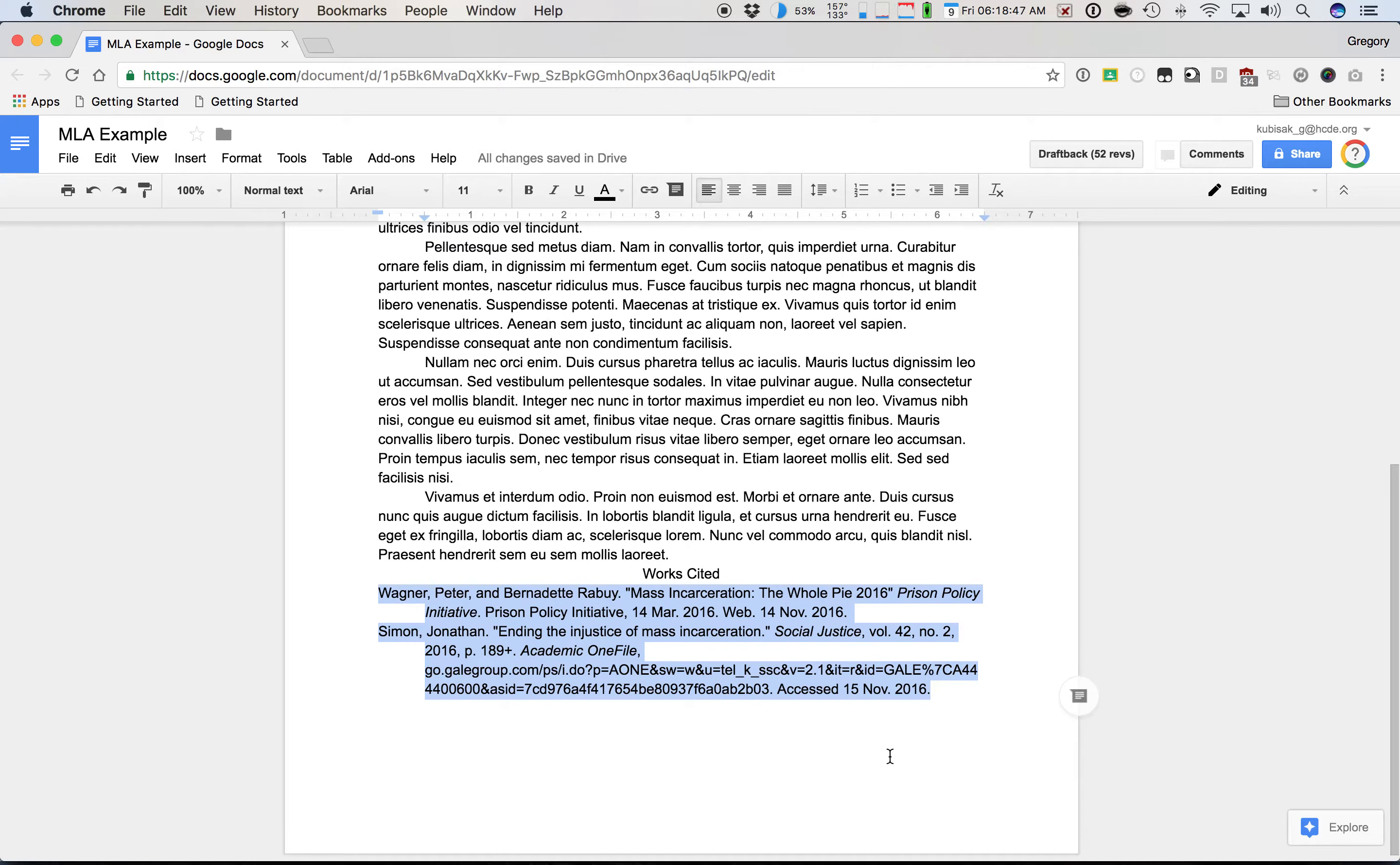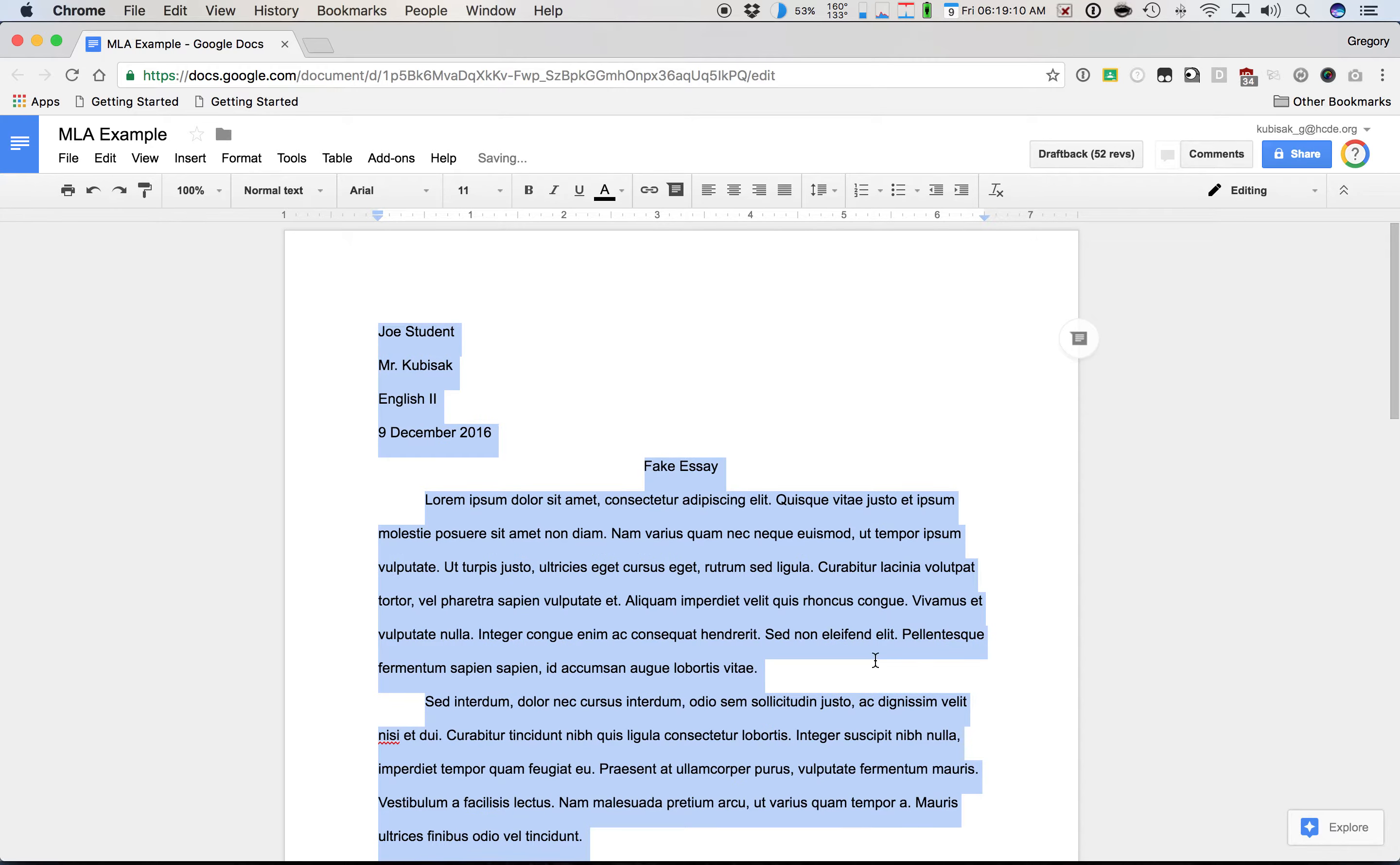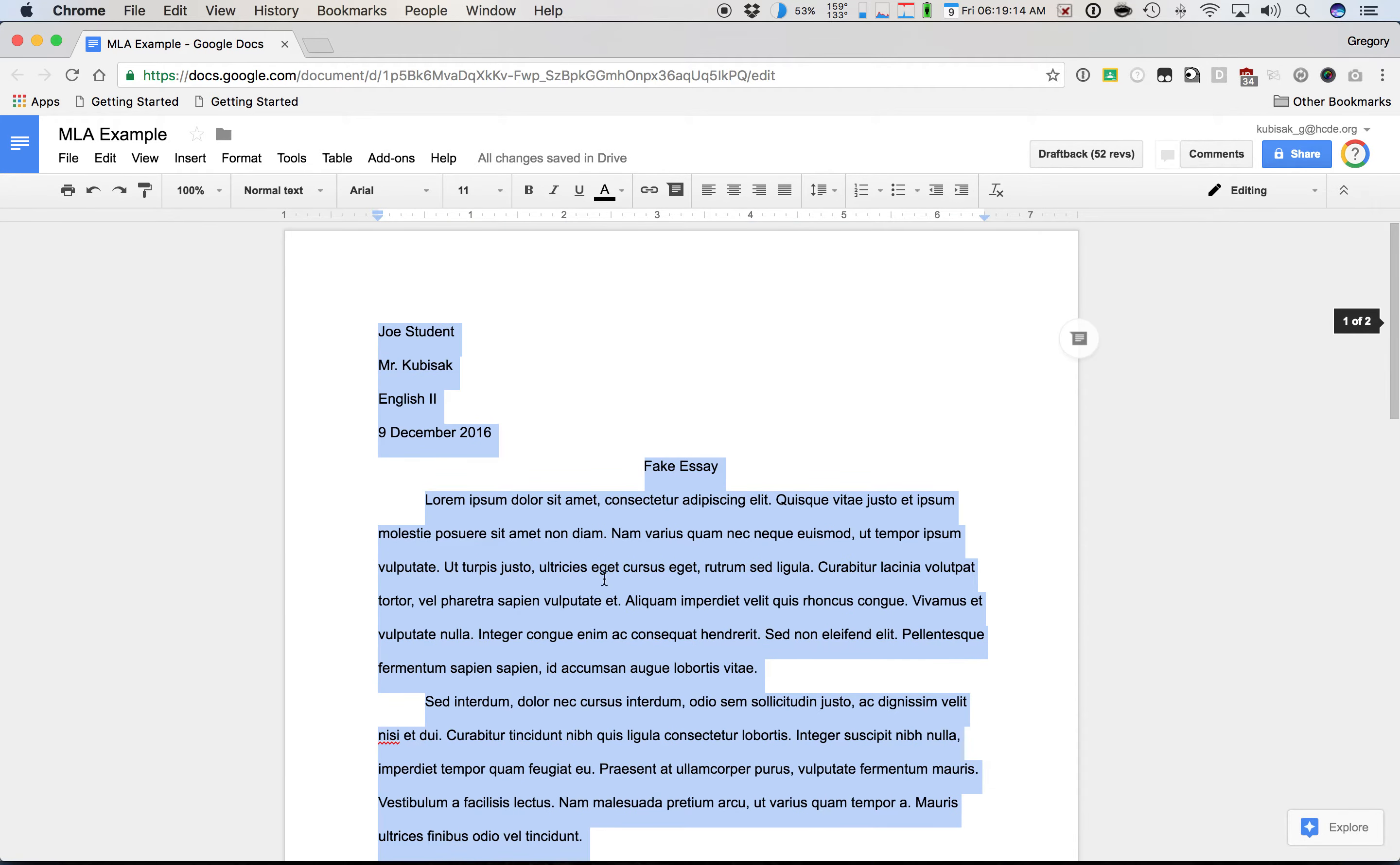Next thing we're going to do is we're going to select all of the text and we're going to do our double space. Now this you can do on your iPad as well. It's a little paintbrush thing in the top right hand corner of your iPad, but it's a lot easier to do to select text and do all this stuff on a computer or Chromebook. So we're going to select double space. So we've got double space. You notice everything is double spaced, even the header up here. And there's no extra spaces in between everything.